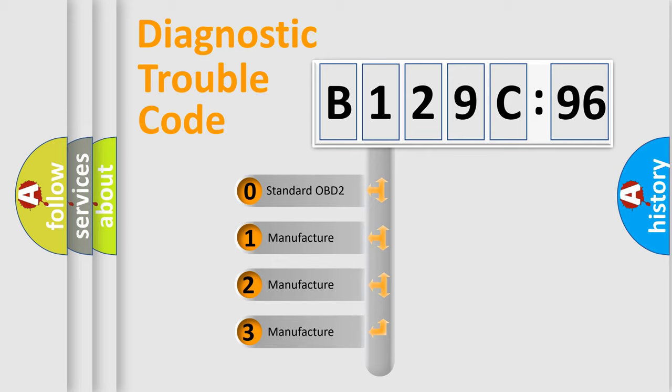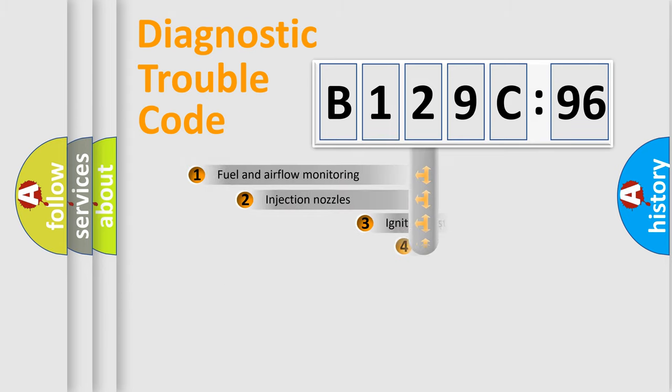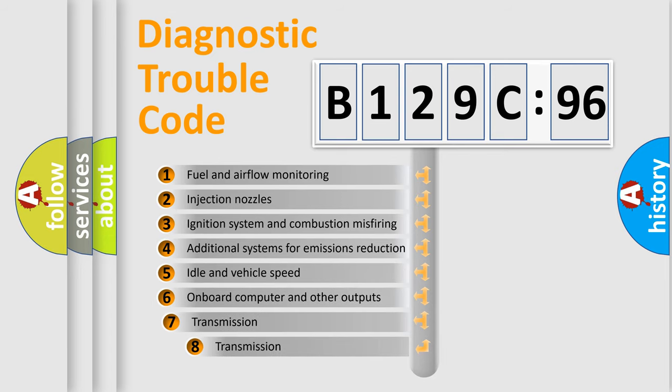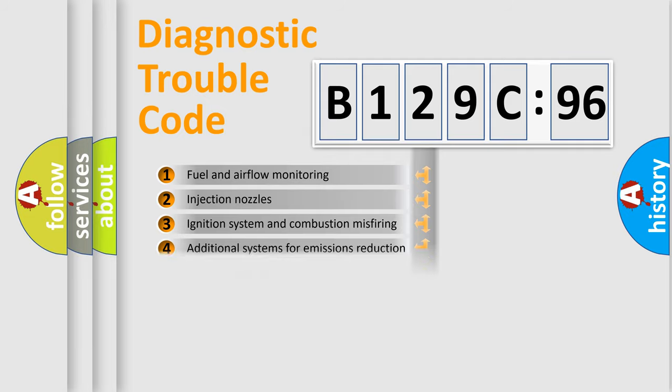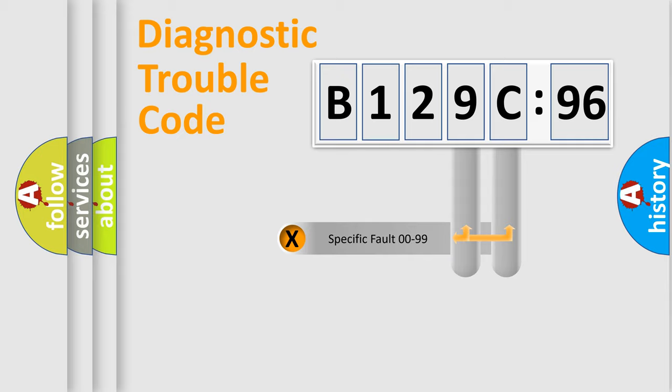If the second character is expressed as zero, it is a standardized error. In the case of numbers 1, 2, 3, it is a more prestigious expression of the car specific error. The third character specifies a subset of errors. The distribution shown is valid only for the standardized DTC code.